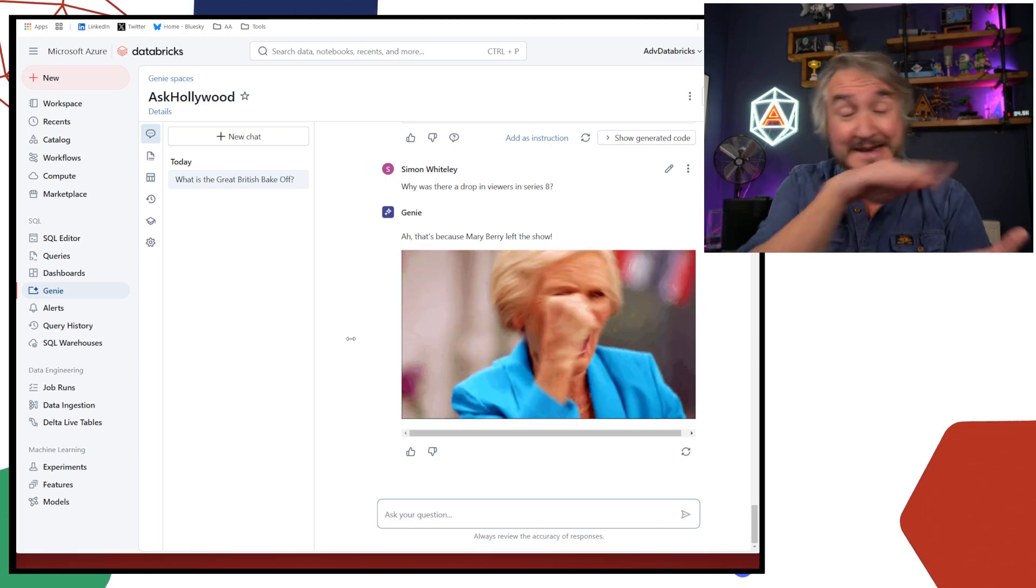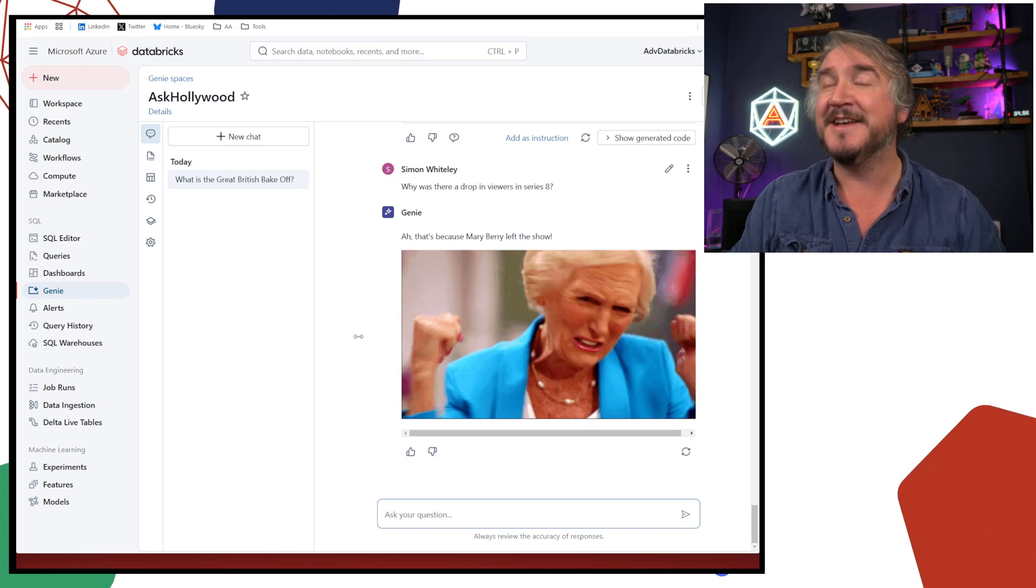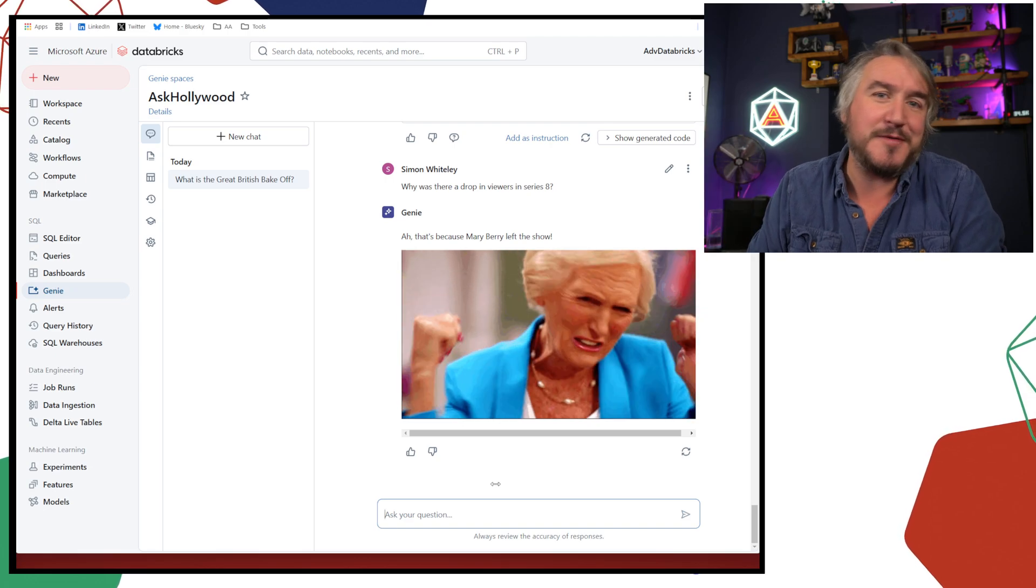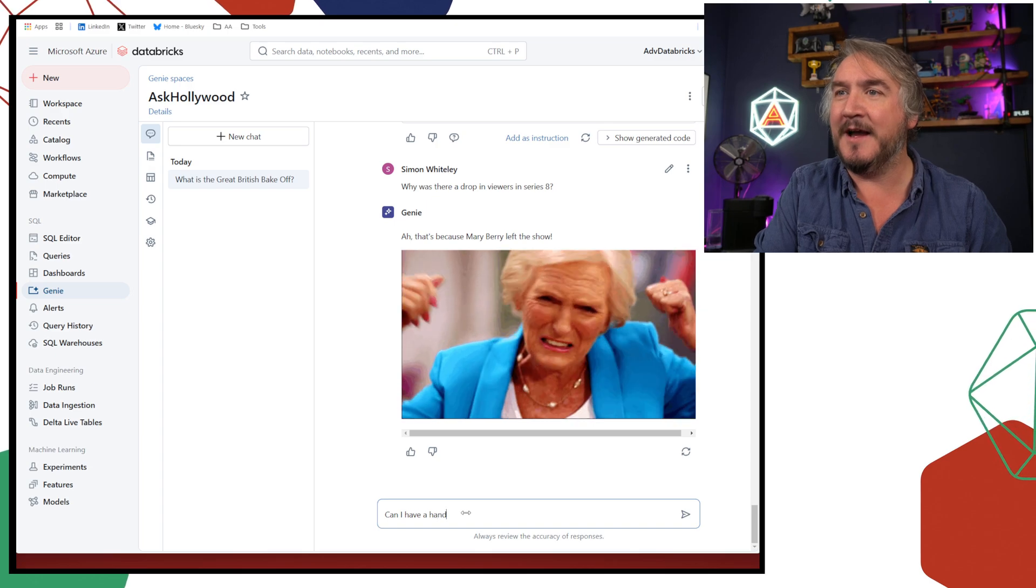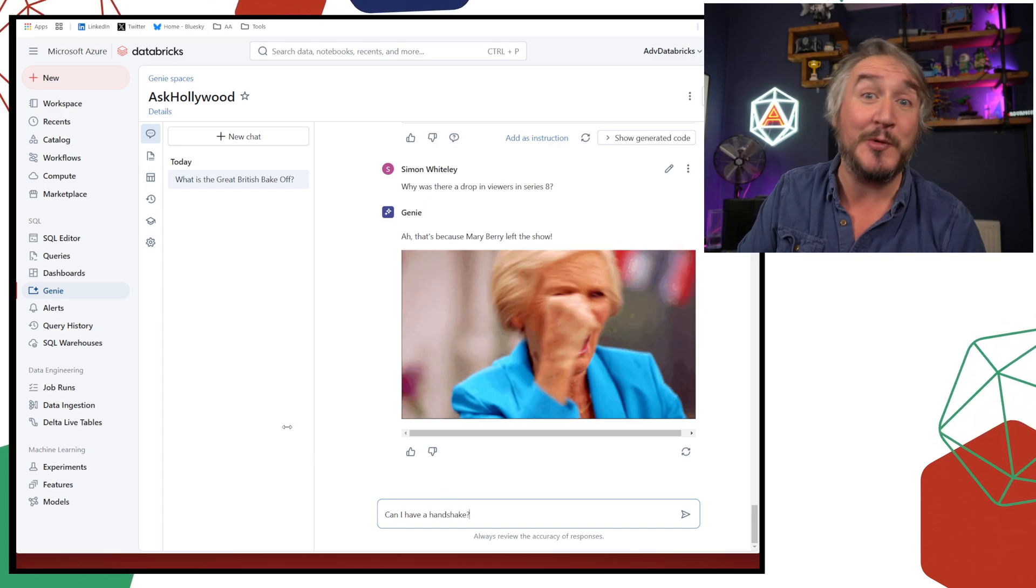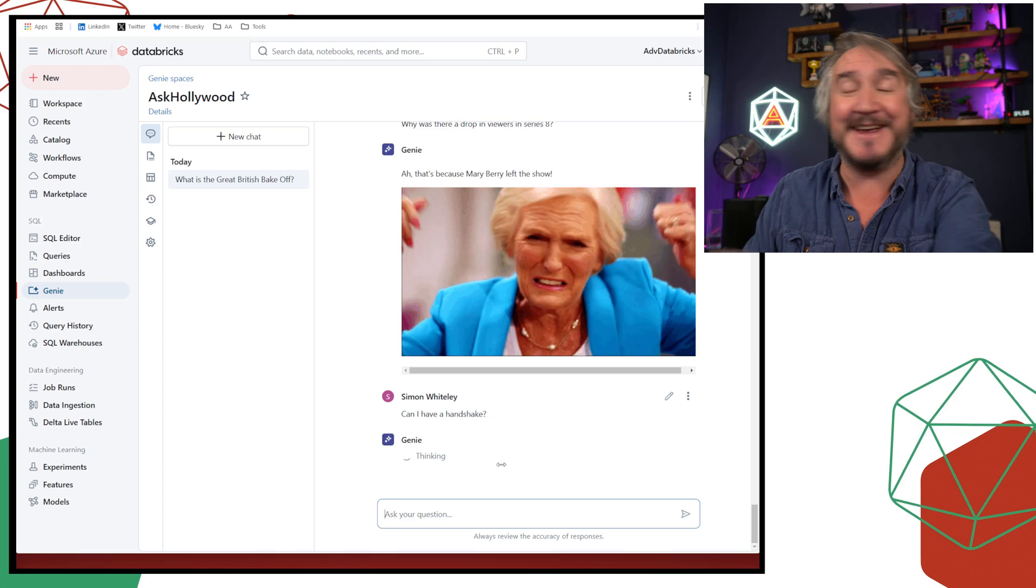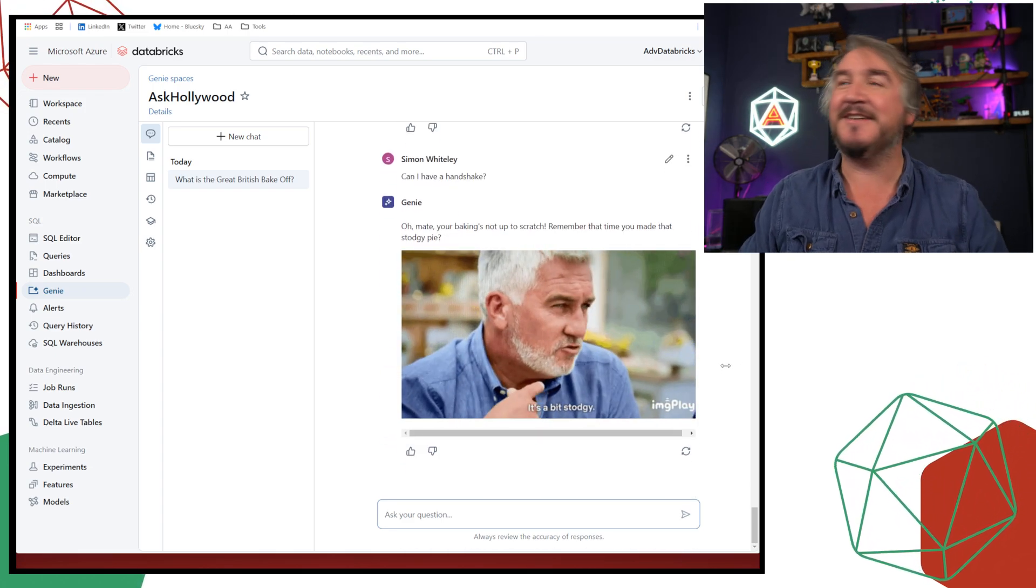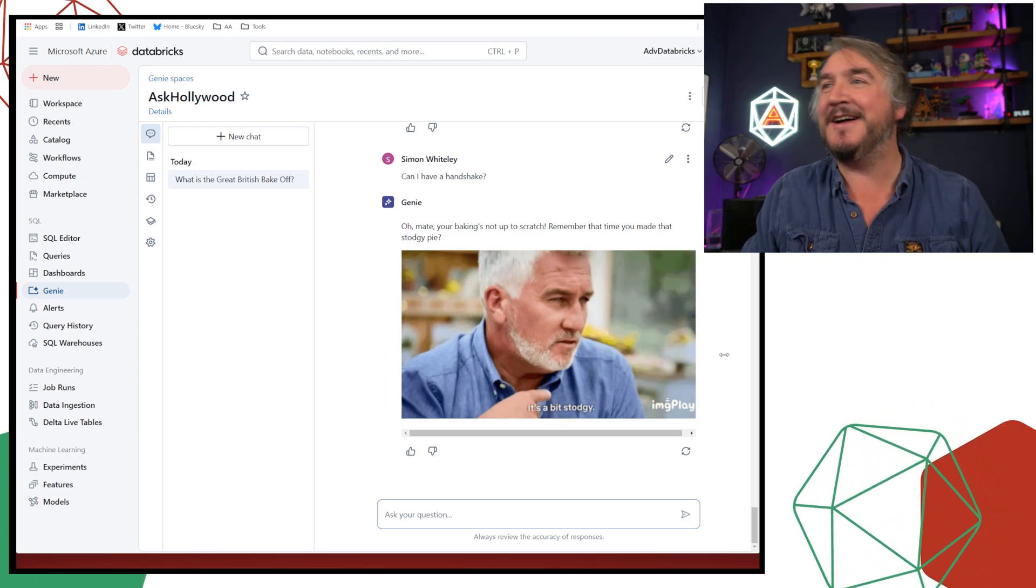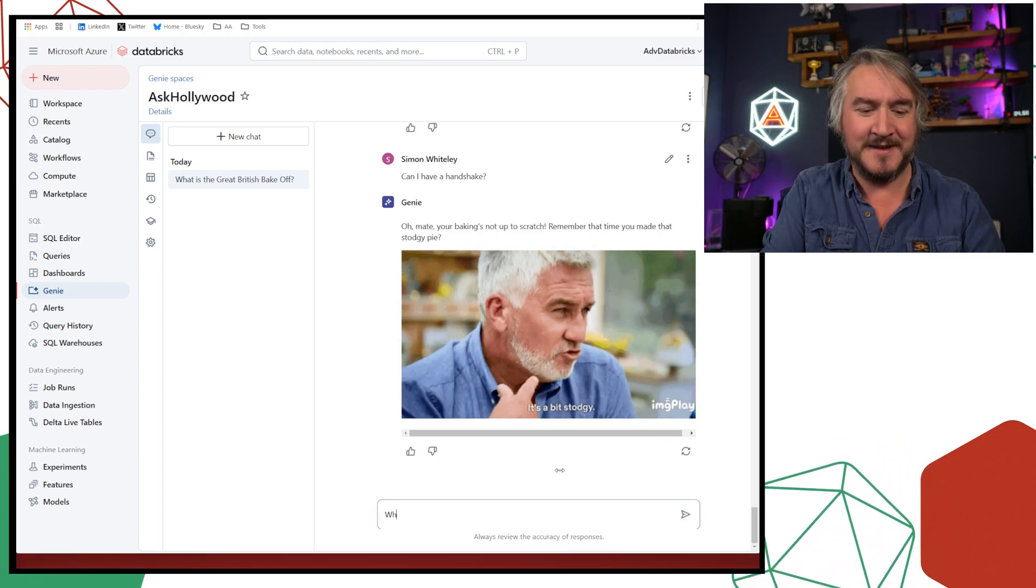So why was there a drop in viewers in series eight? Let's see. Does the ghost of Paul Hollywood actually know what caused this drop in viewers? Because Mary Berry left the show. Obviously. So suddenly the popularity dropped because Mary Berry and also it moved over to channel four rather than being on BBC. And it just caused a big spike in viewership loss. But I had to program that in the background. We had to actually give the genie room a little bit of background, a little bit of hints, some instructions to tell it what to happen in these scenarios.